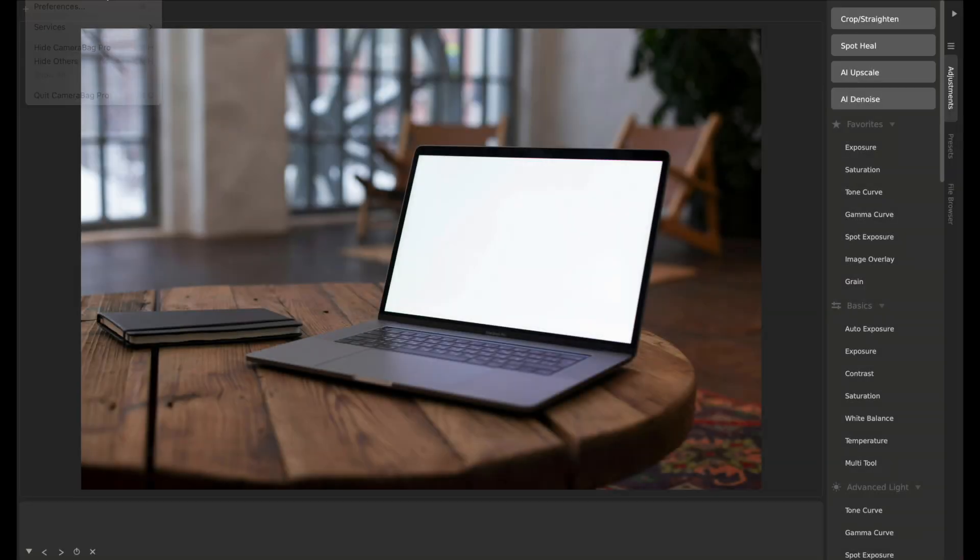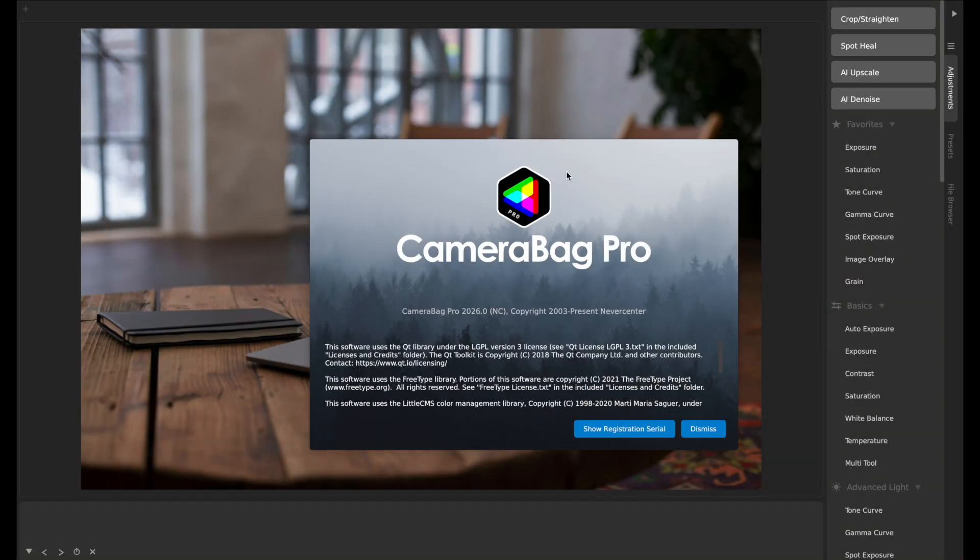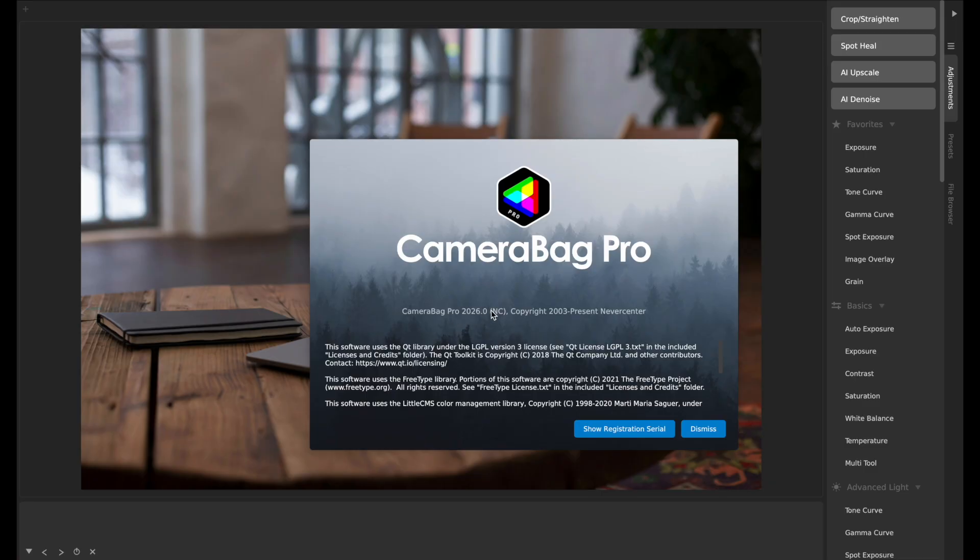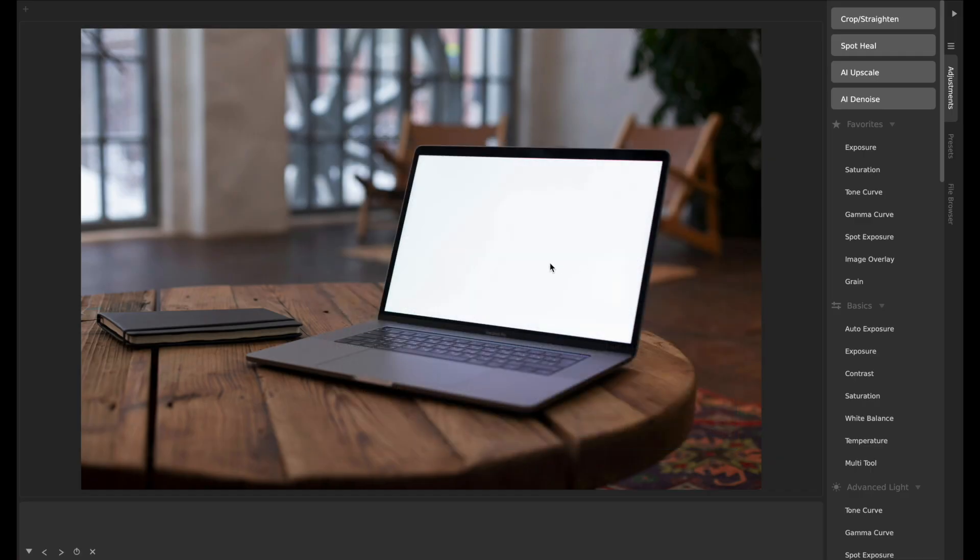This is Tom from Nevercenter, and in this video I'm going to show you the lovely new features we've added for your photo enjoyment in Camera Bag Pro and Photo 2026. This is our new version to celebrate the upcoming year. I'm excited to show you what we got. I have this intriguing photo here of an empty computer screen.